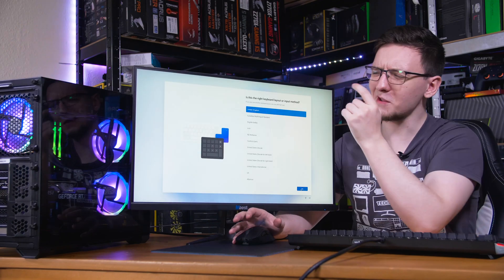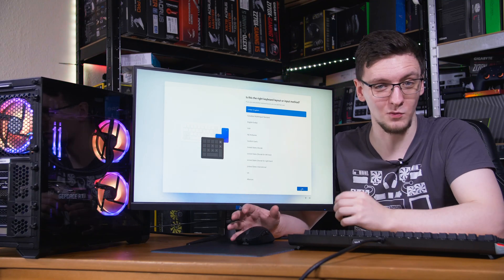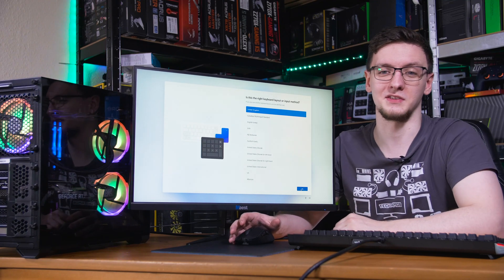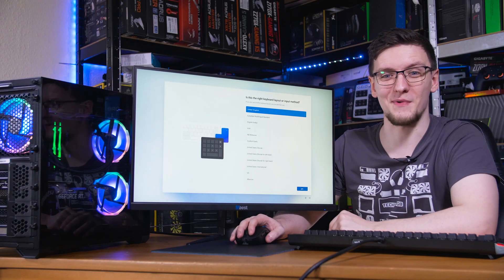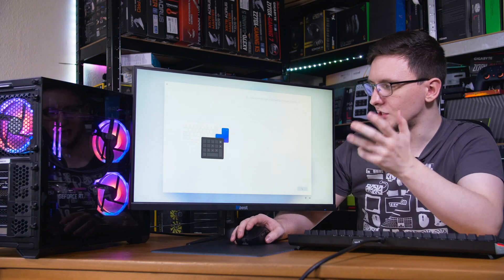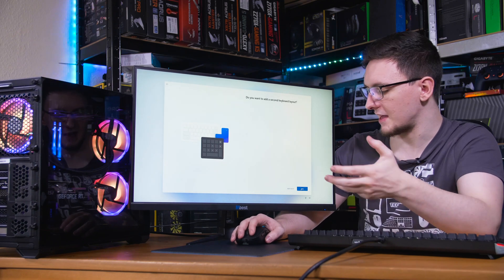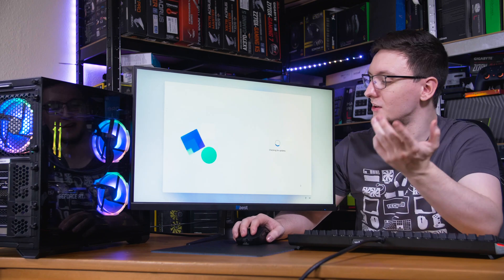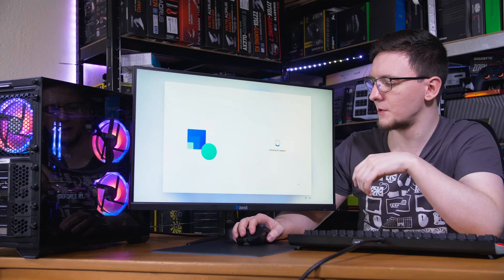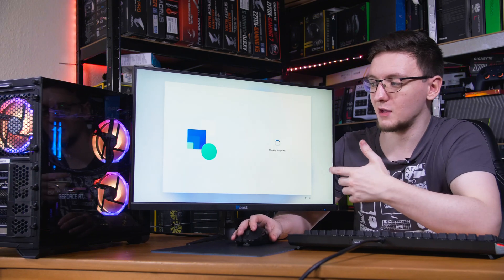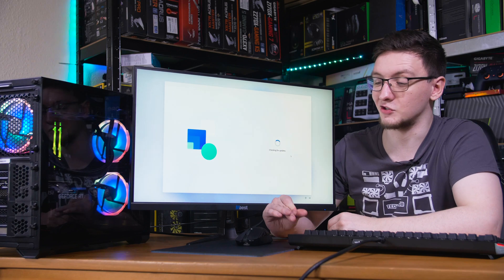If it's your first time booting up the system, since Windows has been installed, you might need to go through the menu. Generally speaking, you just click yes or next. If you want to add a second keyboard layout, you can, or you can just click skip. It might take a while to check for some updates.